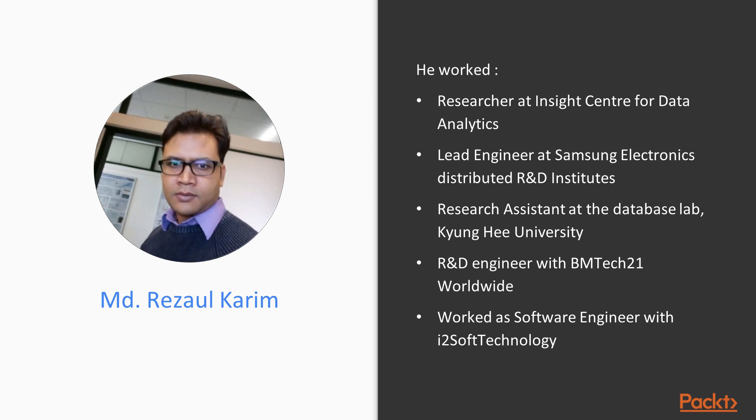Previously, he worked as a research assistant at the database lab, Kyunghee University, Korea. He also worked as an R&D engineer with BMTech21 Worldwide Korea. Even before this, he worked as a software engineer with i2Soft Technology, Dhaka, Bangladesh.